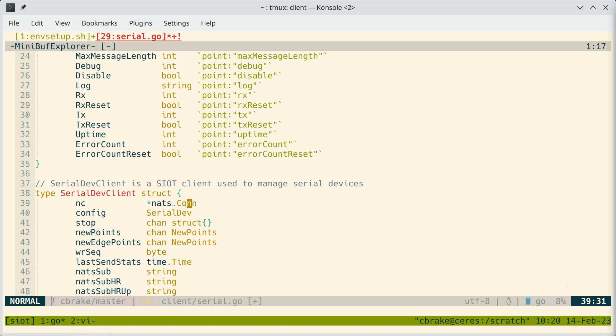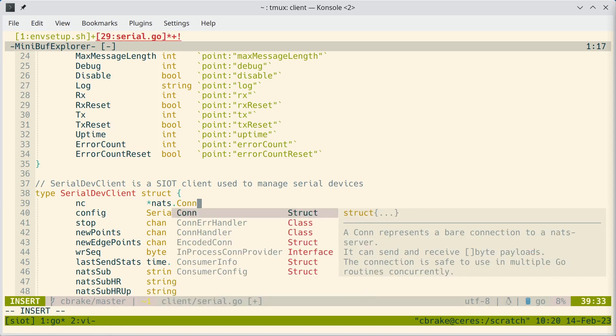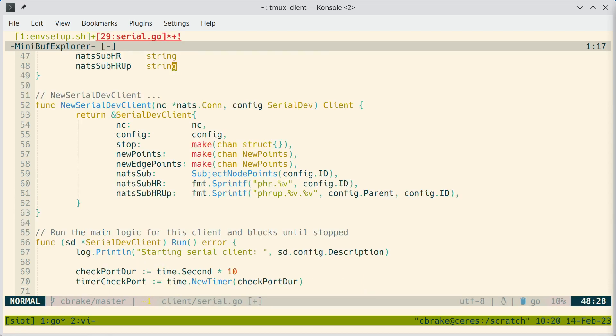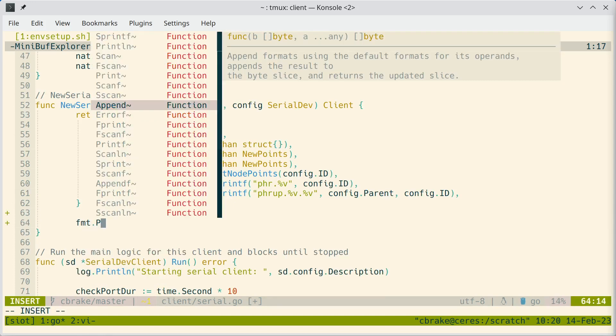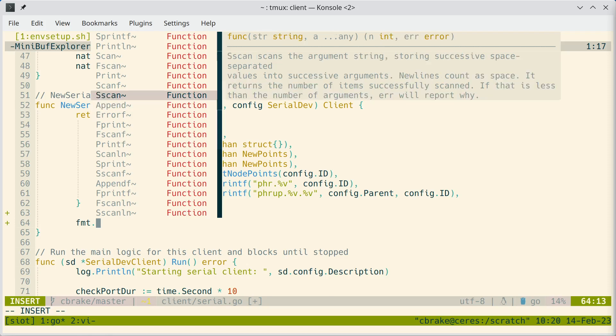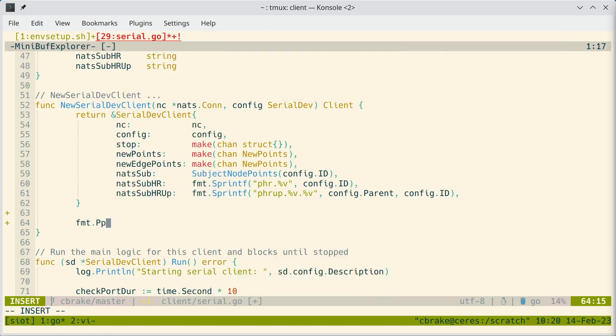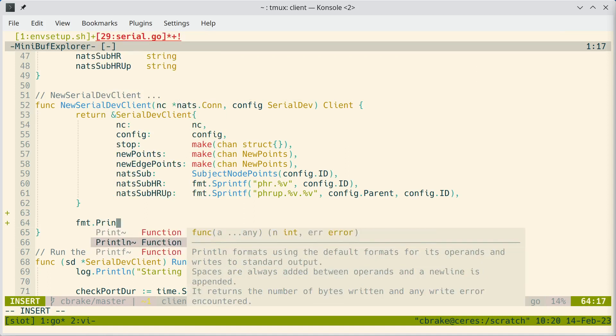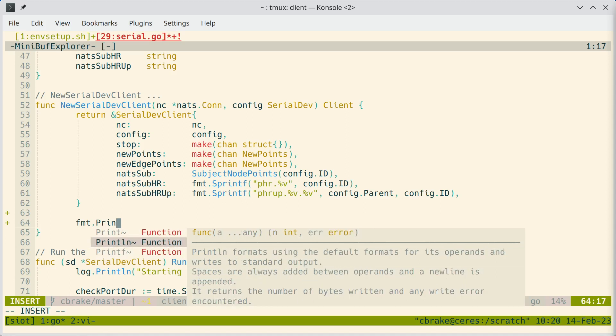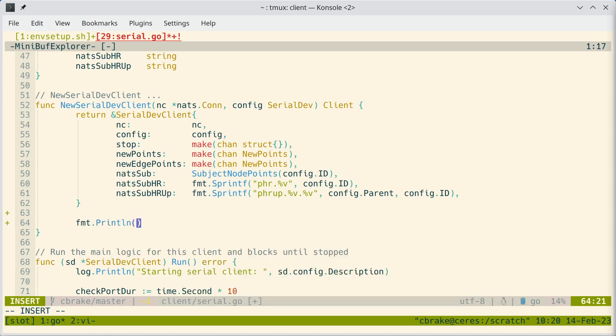Another thing we can do is as we're typing, it will give us suggestions. And maybe a better example would be to do something like type a function. So if we start typing format, and then these are all the functions available in the format package. We can do print line. And again, we can kind of see the help and the parameters for these different functions we might want to call.